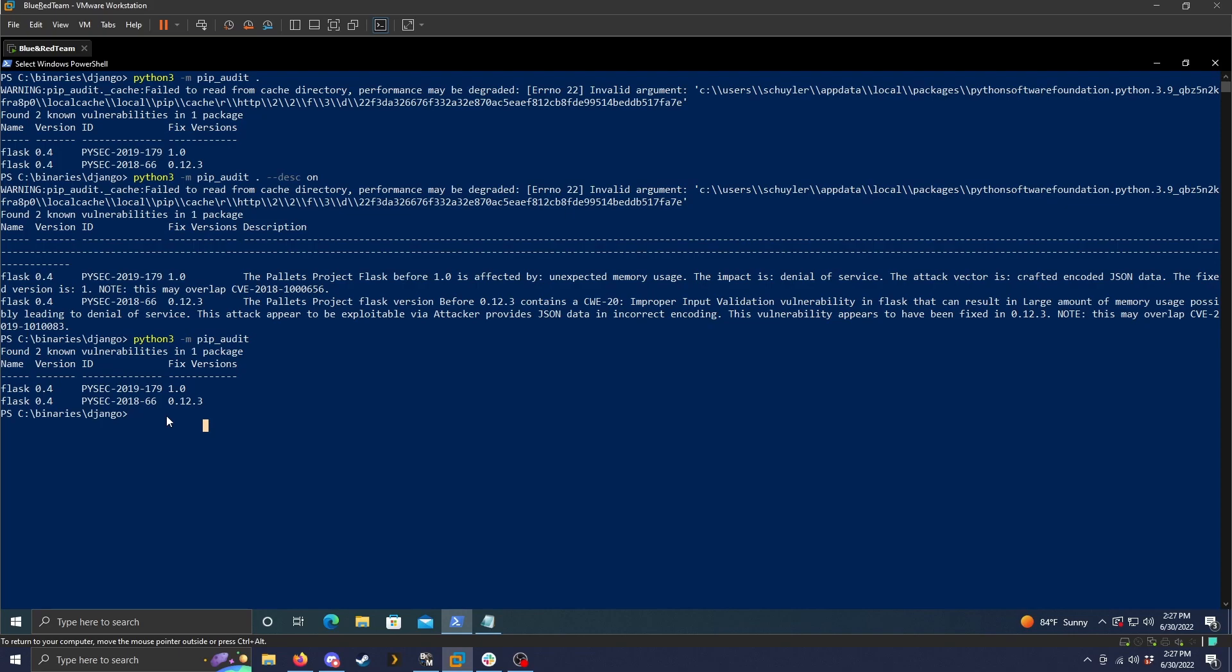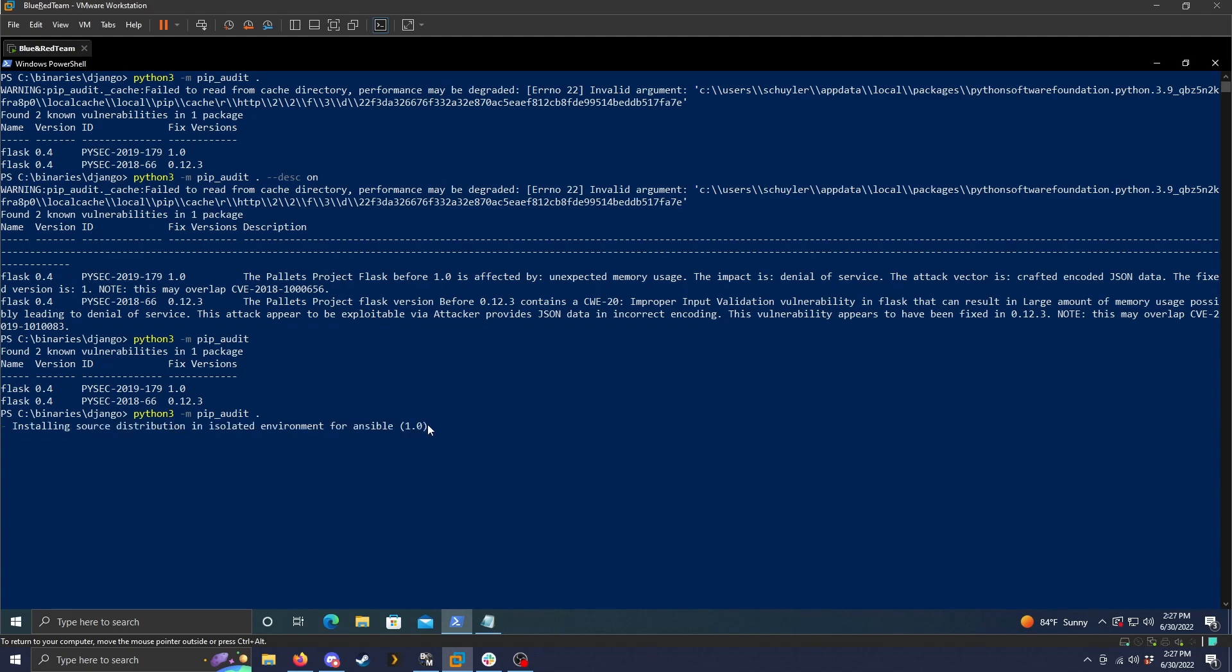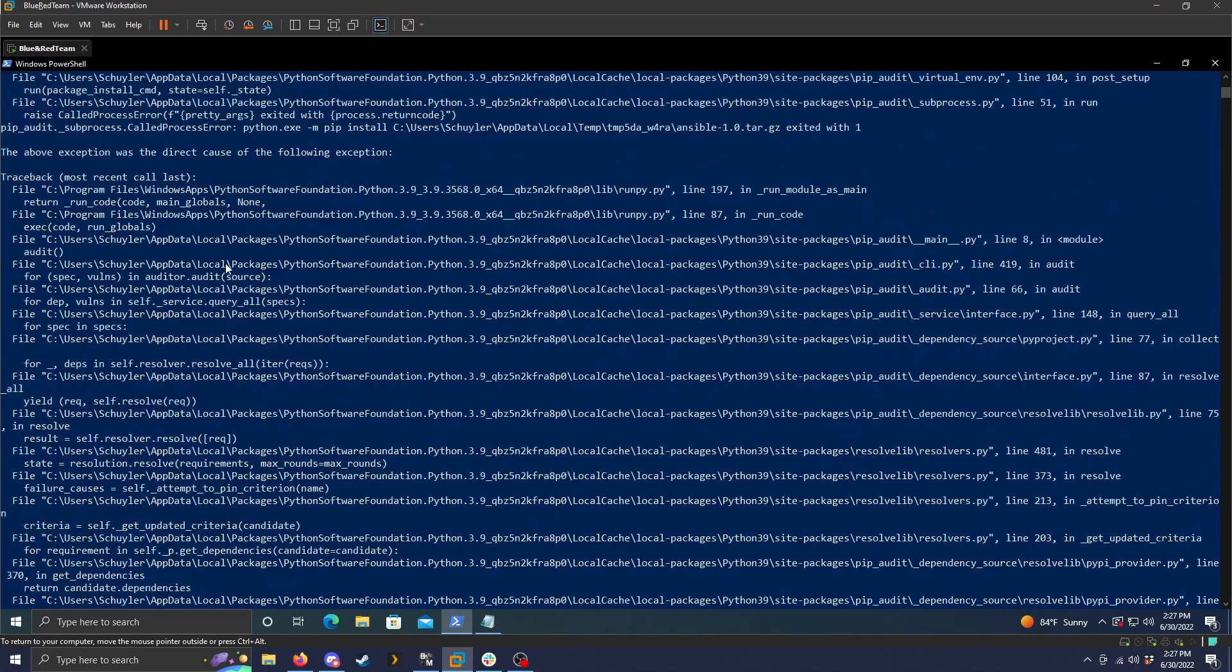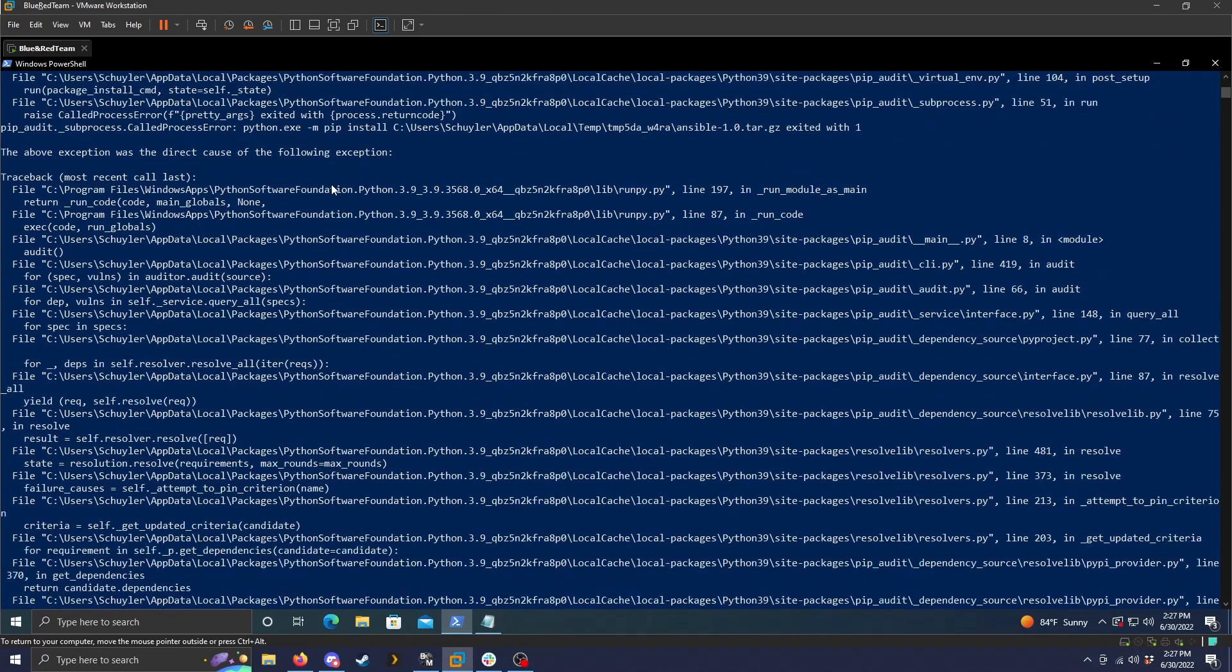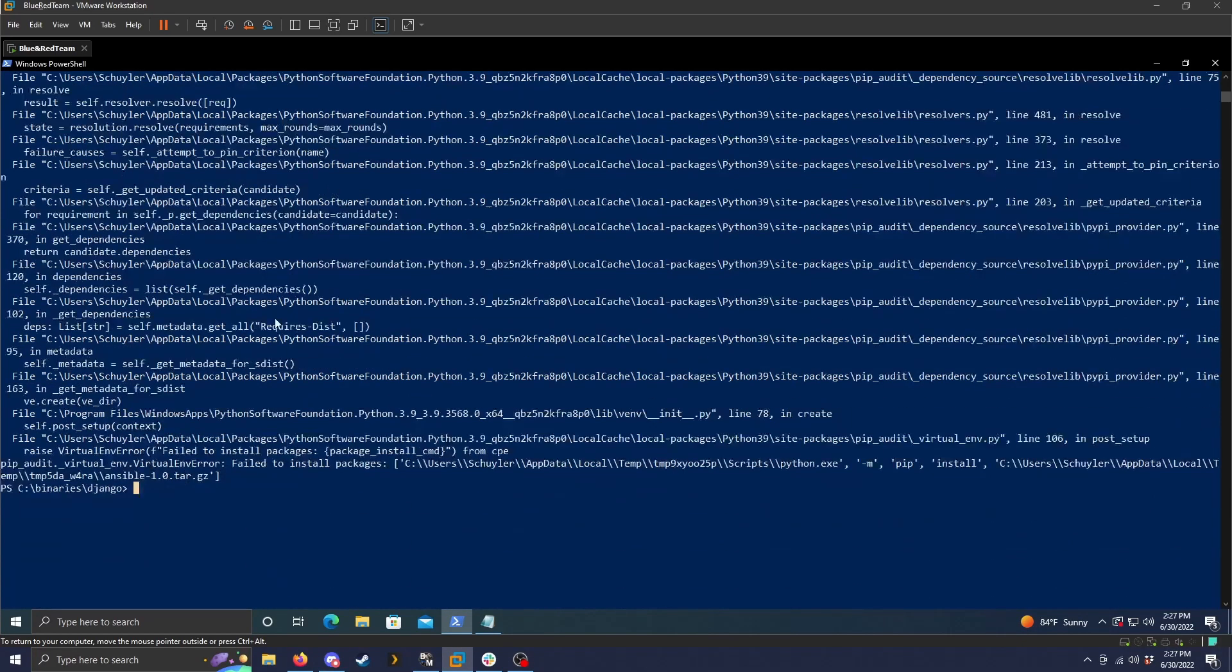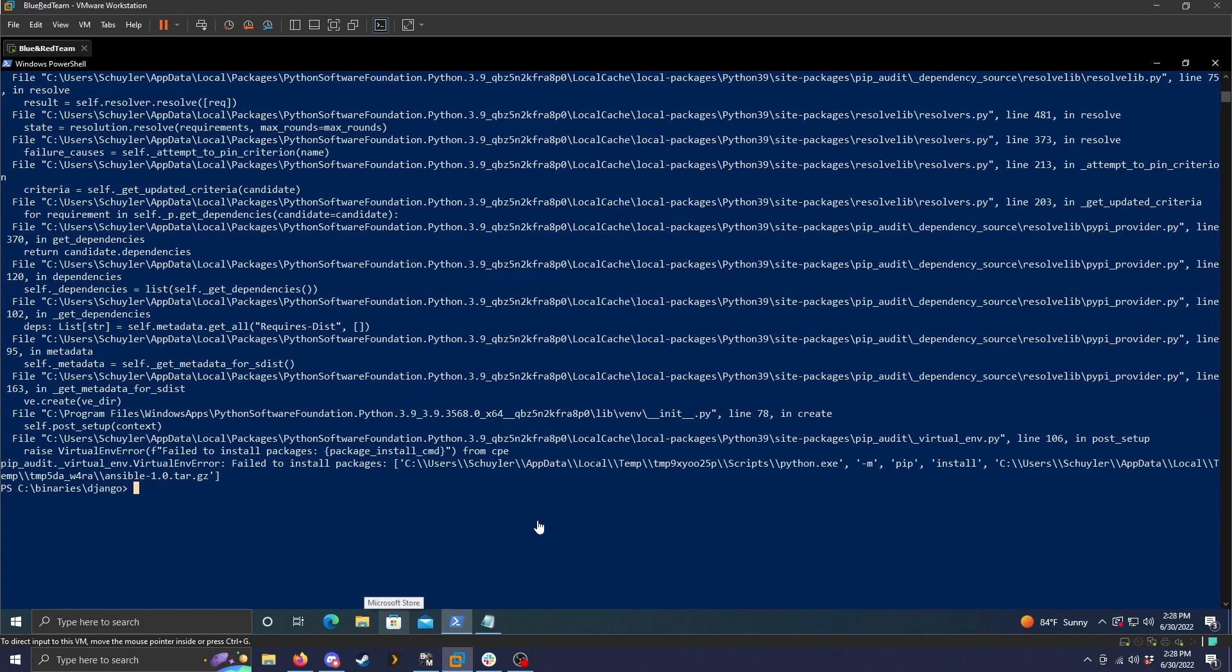And then we run the python3-m pip audit dot, which would just scan the .toml file. We should see that it's going to crash because I do not have ansible 1.0 installed on this machine. So as you saw, as soon as it started running the ansible program, it crashed. And that is just because I don't have it installed as a package on my machine. So that's something to keep in mind if you're trying to test how this program works. You do need to have the package installed for it to test and run itself.